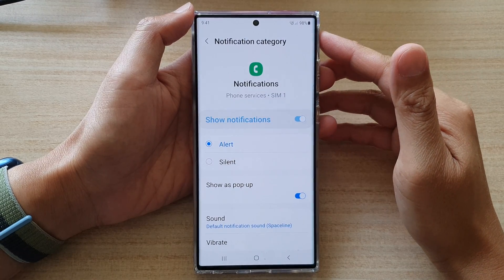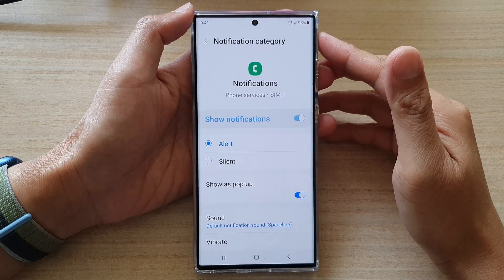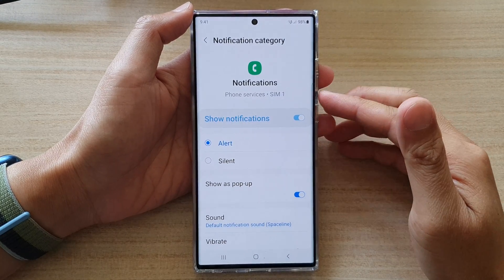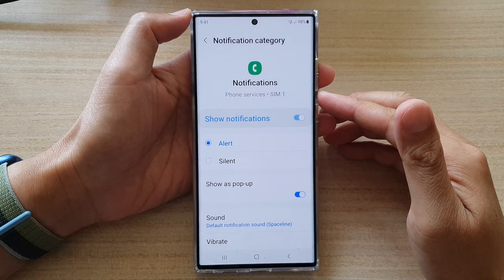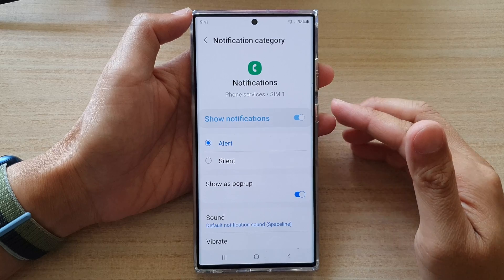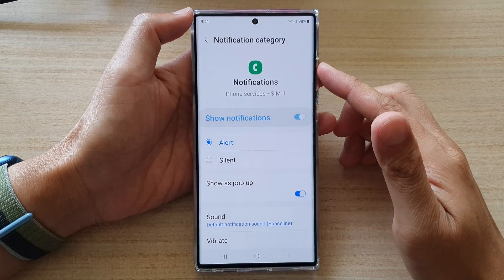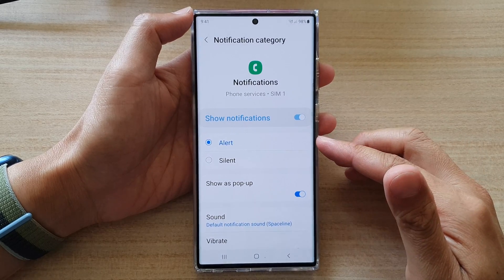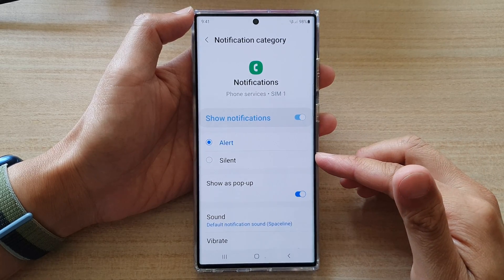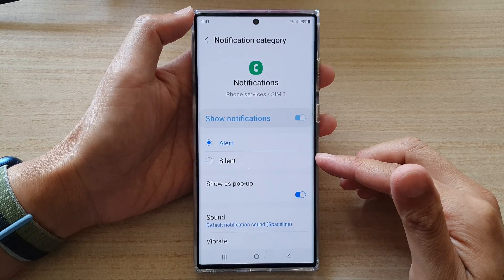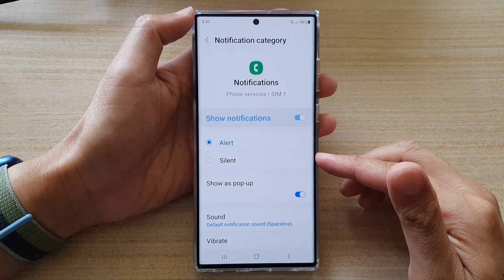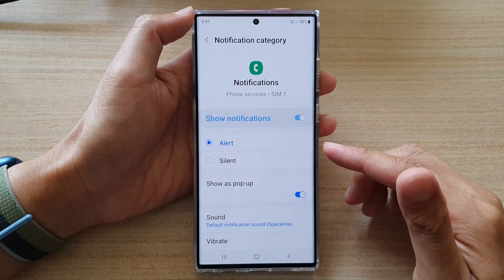Hey guys, in this video we're going to take a look at how you can set your voicemail notification to alert or silent on the Samsung Galaxy S22 series.